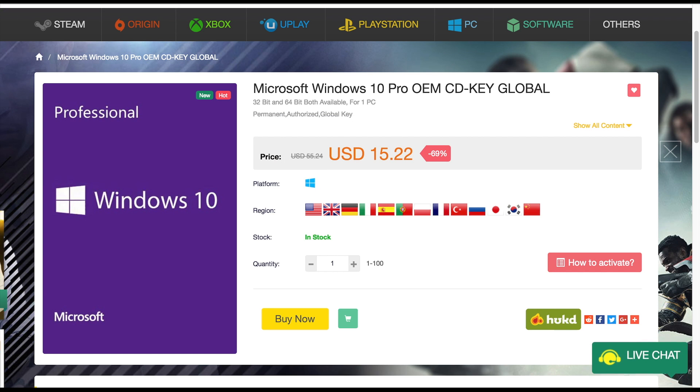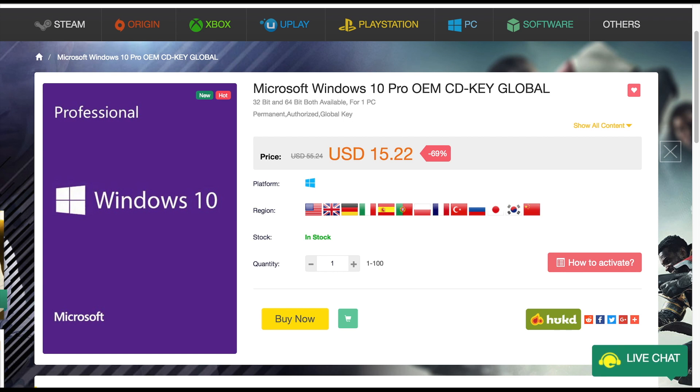Once again a link to SCD Keys where I got Windows 10 Pro for $15 will be in the description down below.